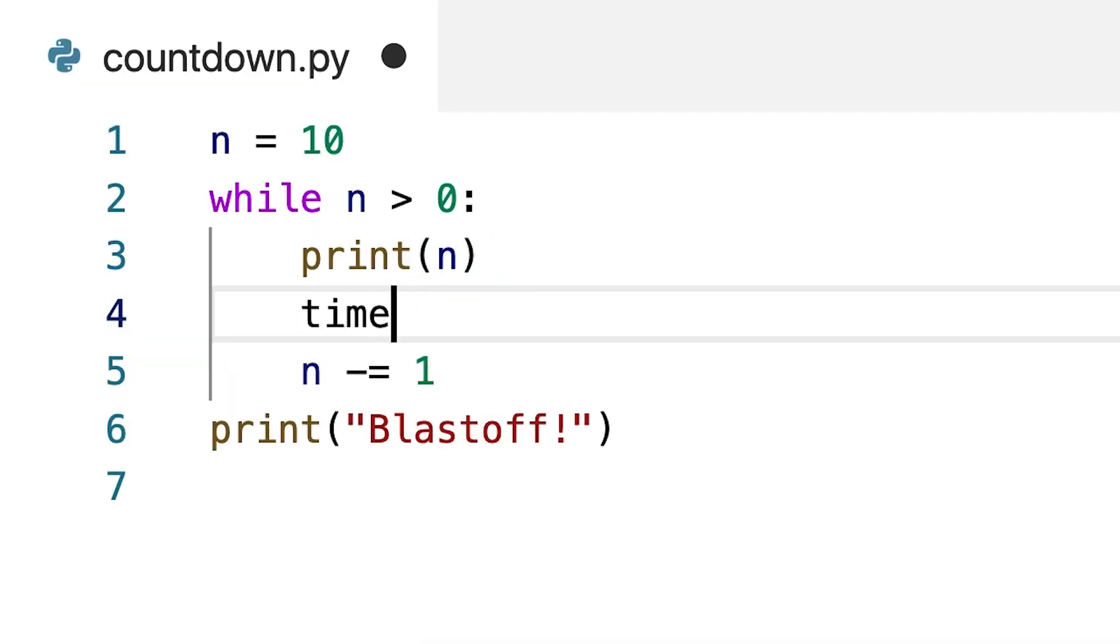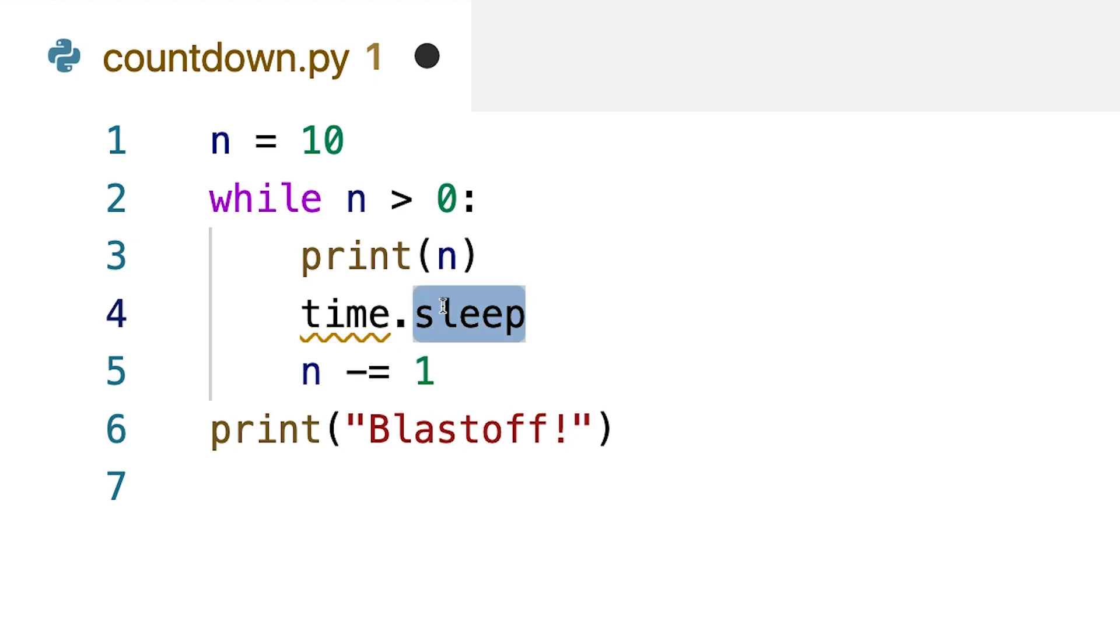To accomplish this, we can use the time.sleep function. The syntax for this function is very simple. We write the name of the function, sleep, followed by parentheses, which is how we call the function.